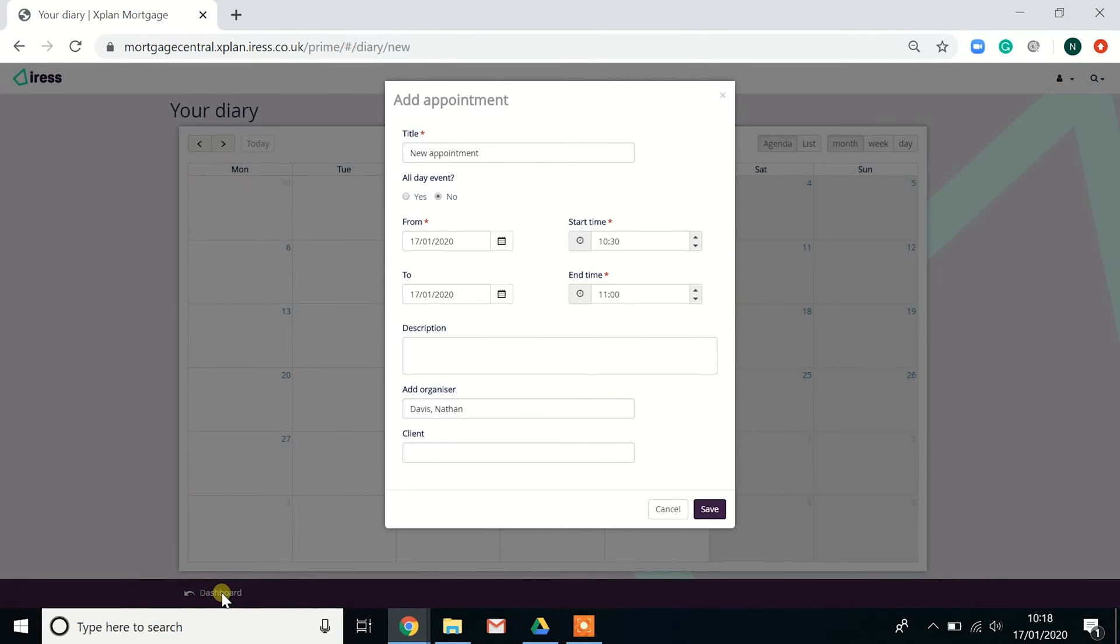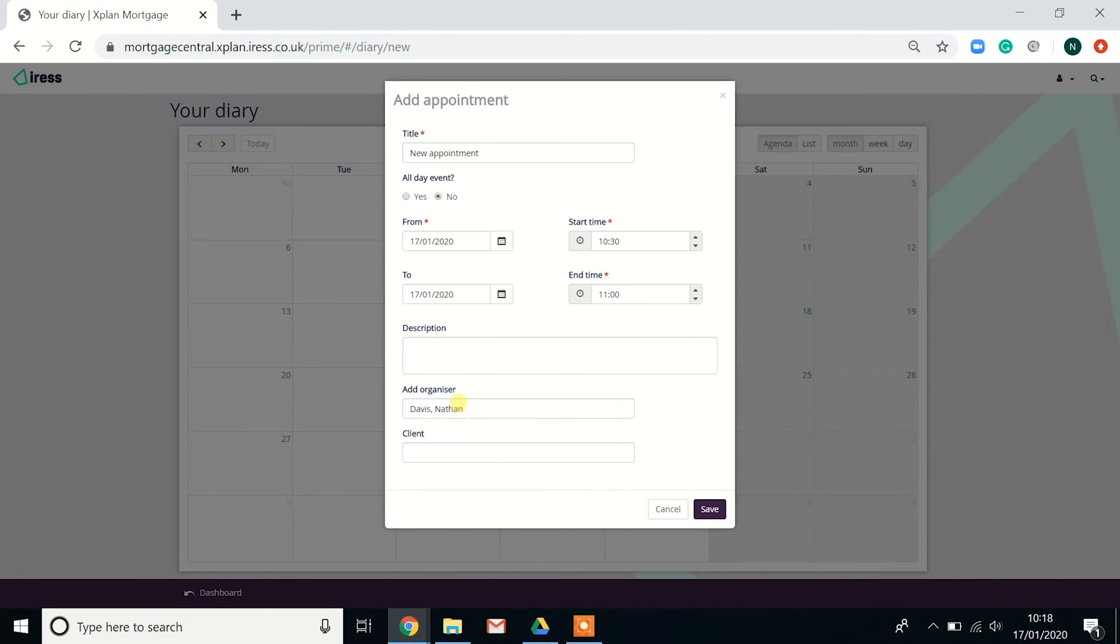The next section we're looking at is the diary. So like any diary system, let's put the title in, when it's due to take place, a description just to help yourself.